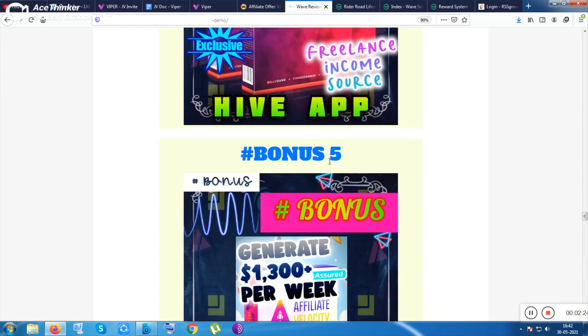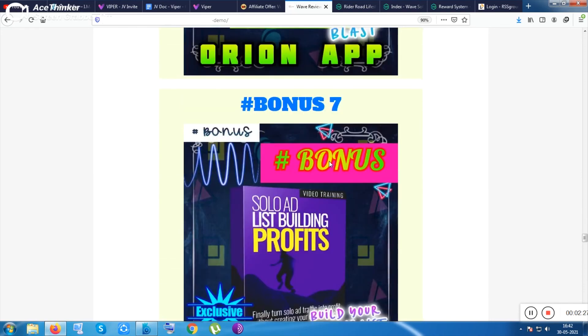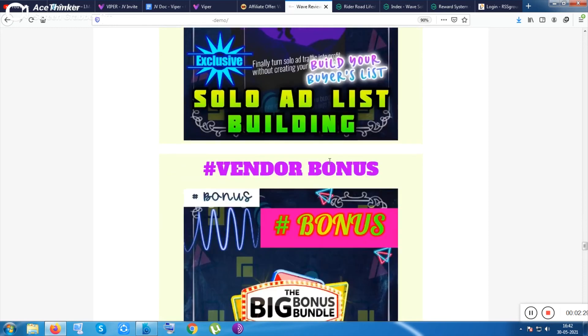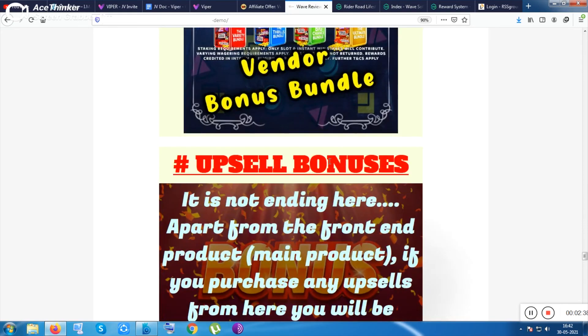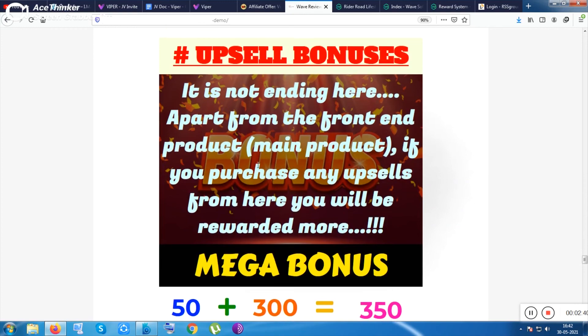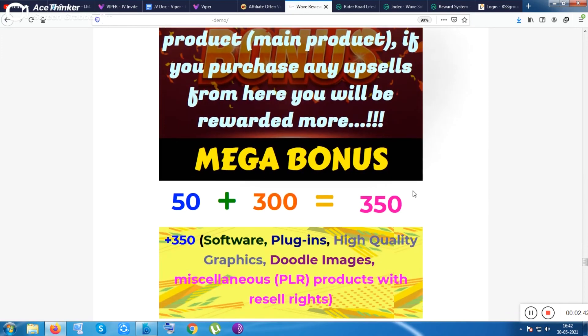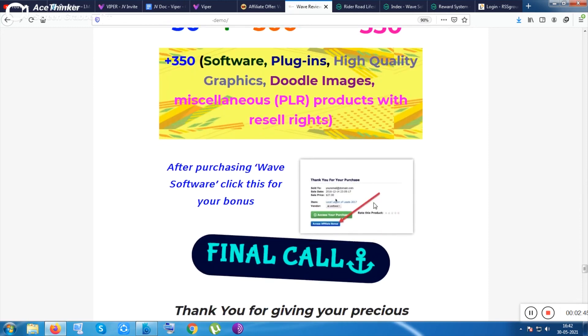The Plates app, the Matic app, the thousand bucks per month strategy, and also the Hive app, the Affiliate Velocity, Orion app, and Solo Ad List Building Profits. Also the vendor bonus, some bonuses come from the vendor that is given to you by any other affiliates also. Some upsell bonus, if you purchase the upsell you will be given a mega bonus pack with 350 plus bonuses.